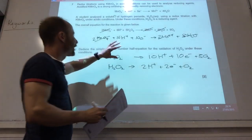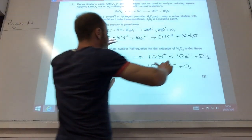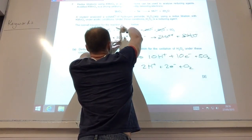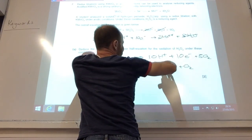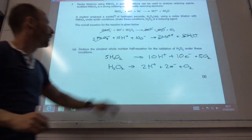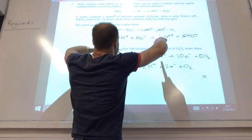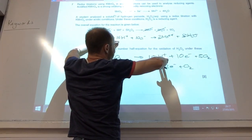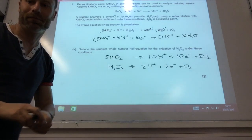I think probably the trickiest thing there is figuring out: you've got 16 but you've got to get down to six, so therefore you have to make ten H⁺ on that side over there. Because if you add these together, you'd end up with 16 on this side, ten on that side, and then you'd cancel down to six.